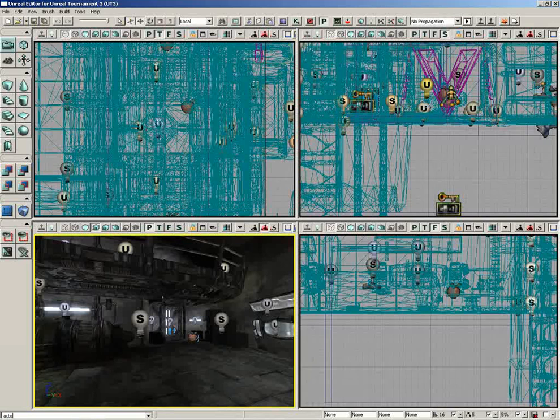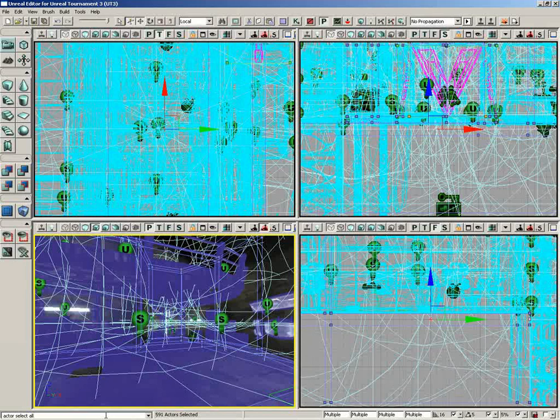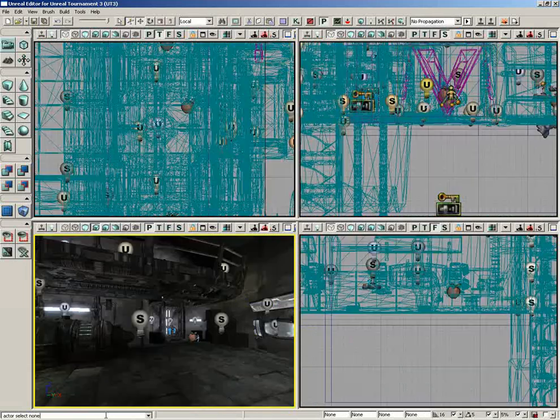But we could do something like actor space select all, and that selects everything. Or we could say actor select none. We have all sorts of little commands in here.